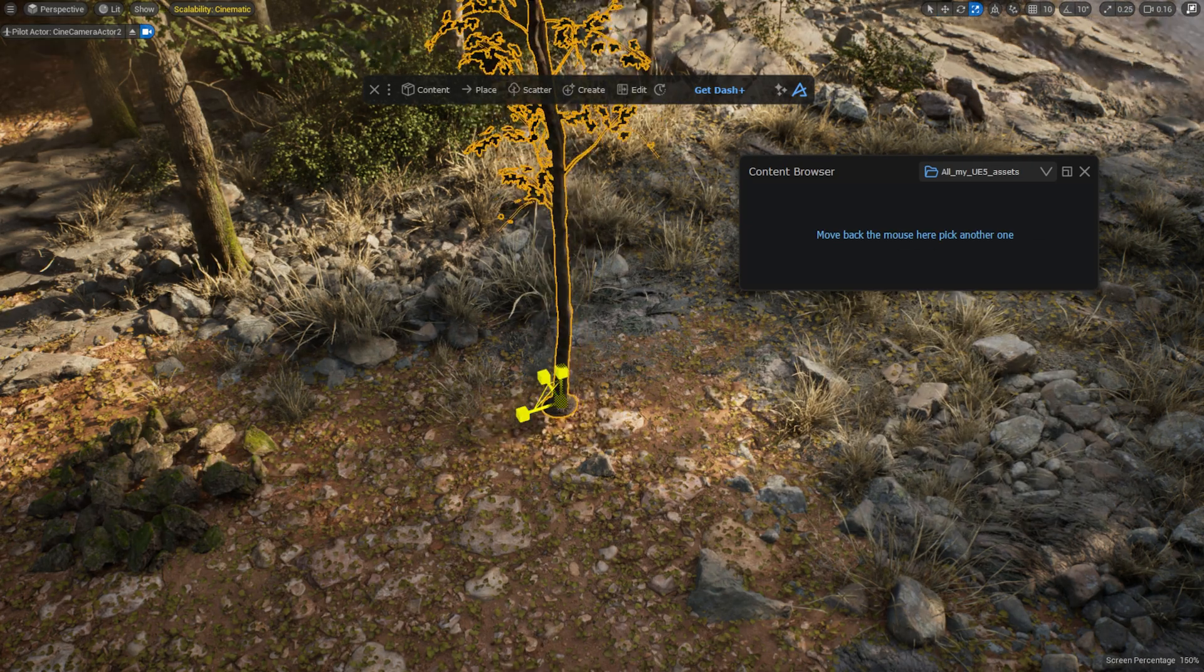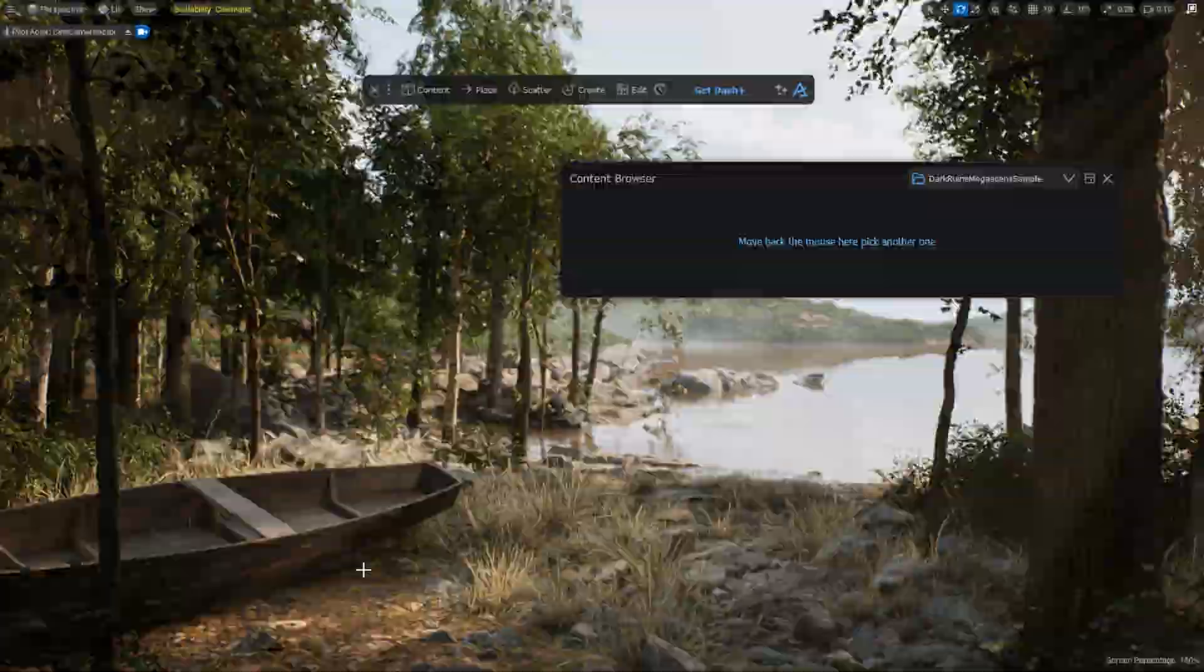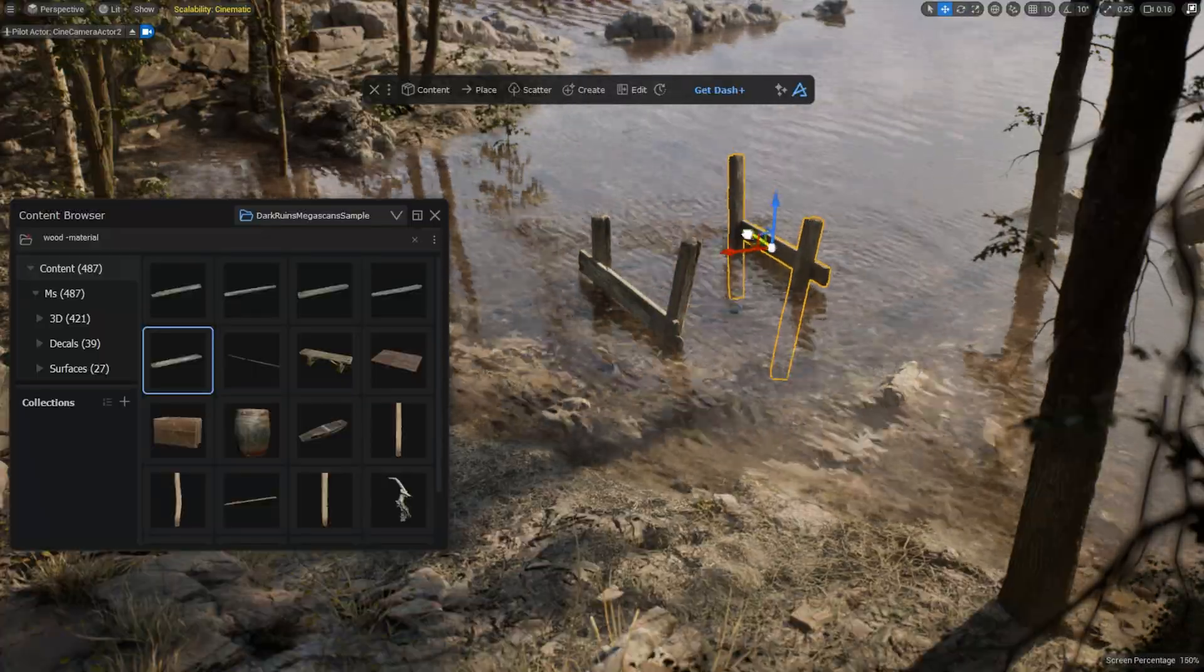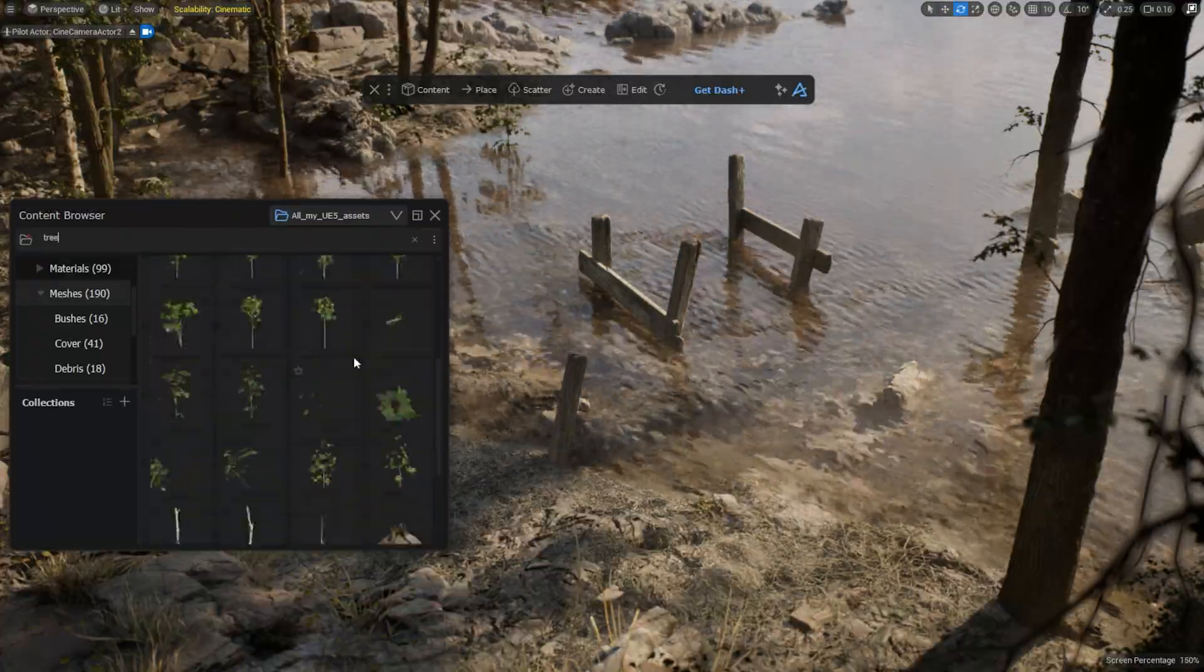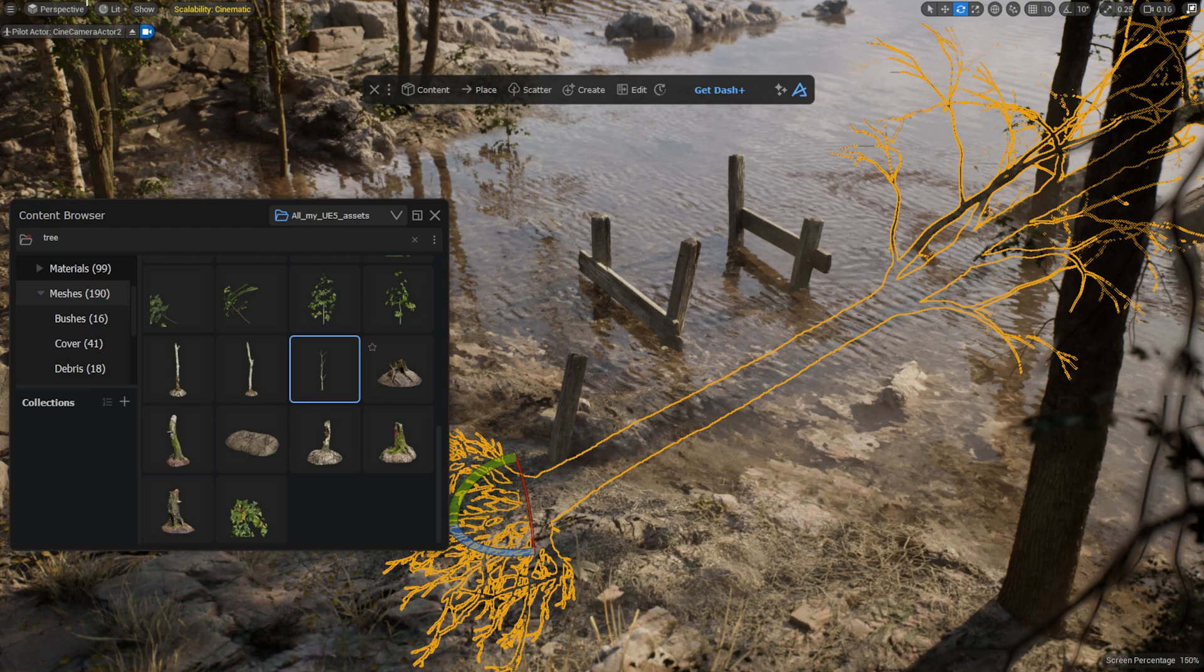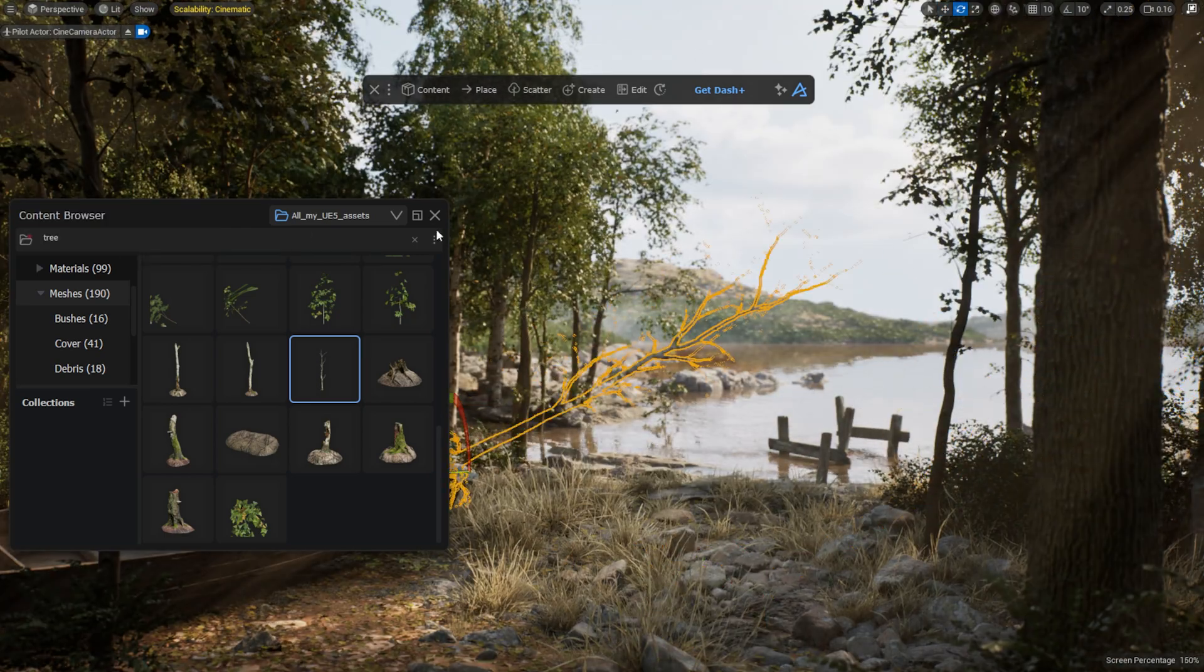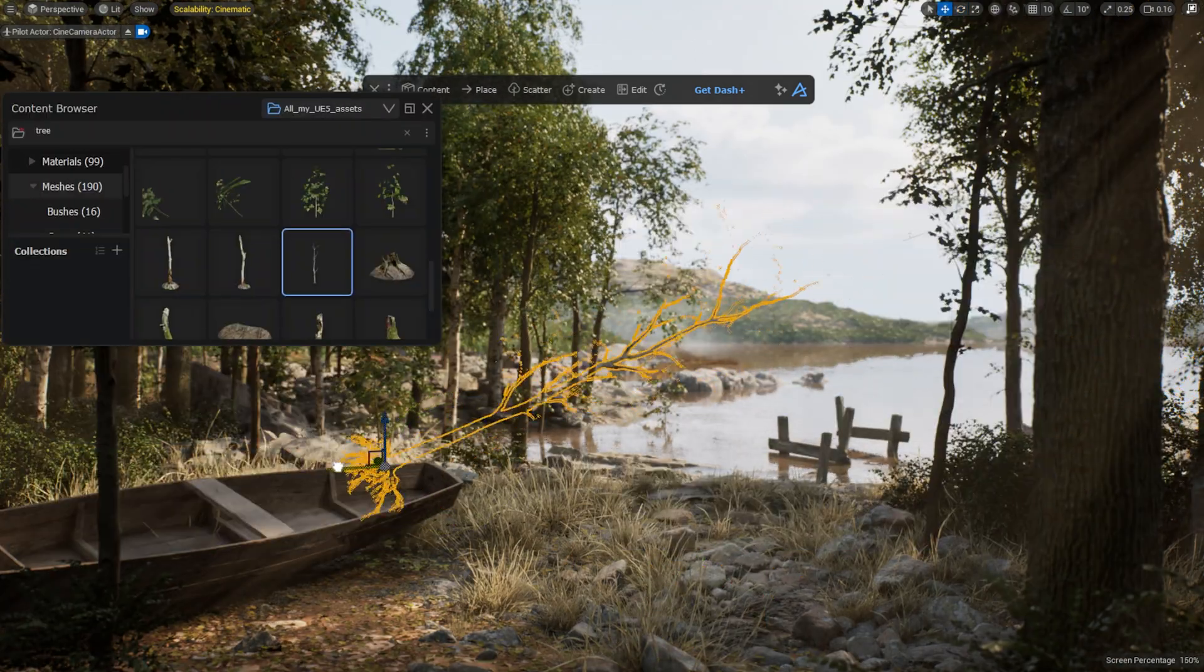It's a feature within our Unreal Engine plugin called the Dash Content Browser, and it's completely free. You only have to import your assets one time, and they will be available for you in all your other projects. It has saved me a ton of time. Let me show you how it works.